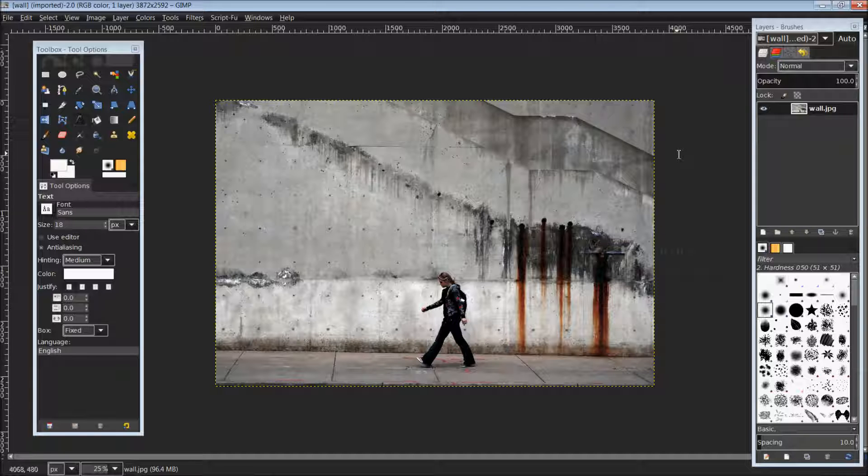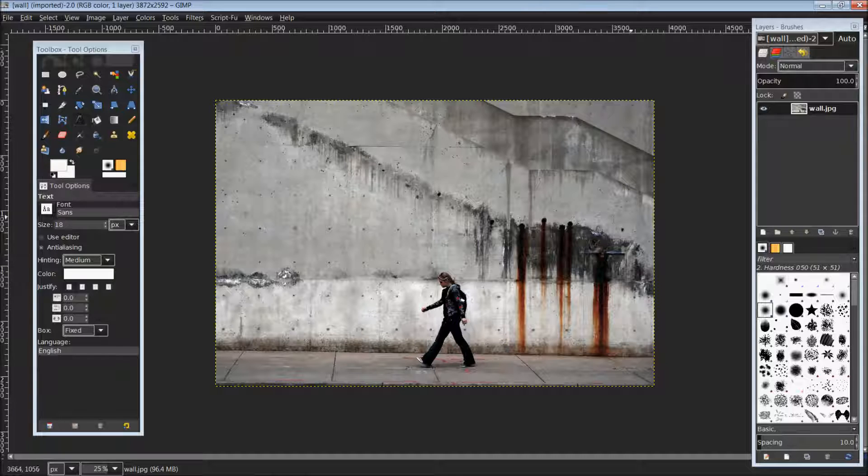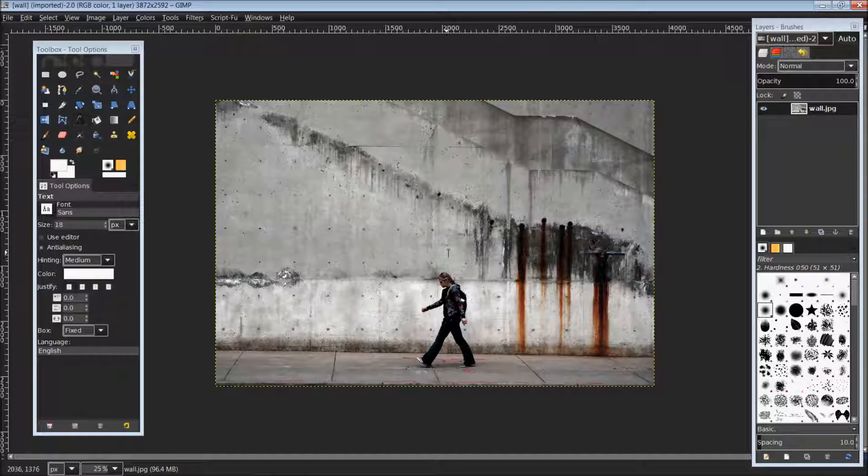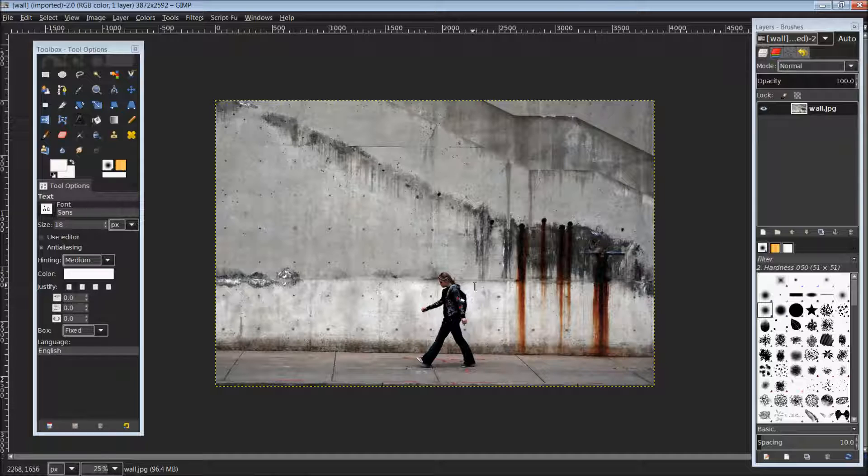Hello everyone, Unforgiven here with another GIMP tutorial and today we're going to be looking at adding a detailed shadow into a photo. I have already went on to the internet and downloaded a photo here that I thought I could really use for this tutorial. I'm going to be putting a shadow onto the wall behind the person walking here.